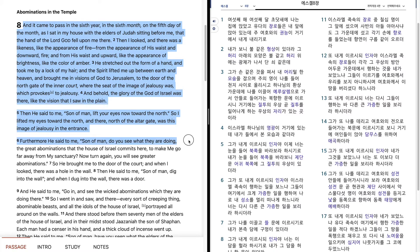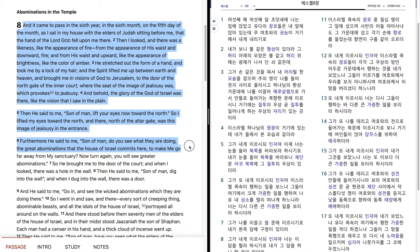Furthermore he said to me, Son of man, do you see what they are doing, the great abominations that the house of Israel commits here, to make me go far away from my sanctuary? Now turn again, you will see greater abominations.